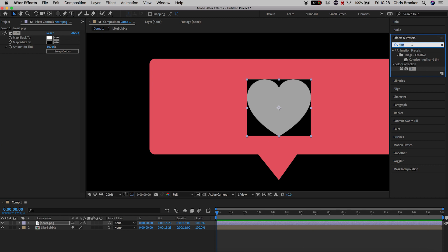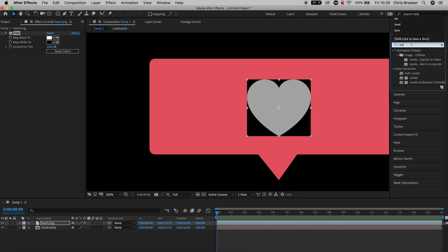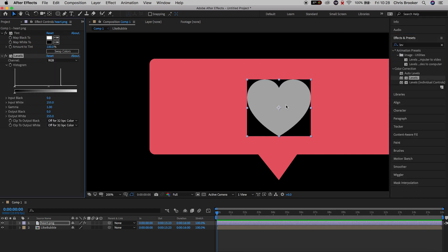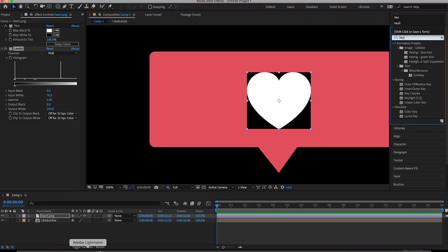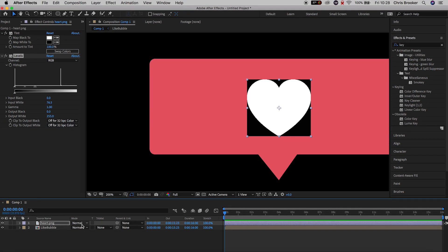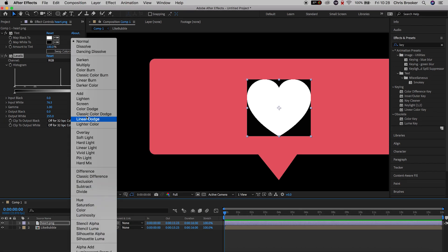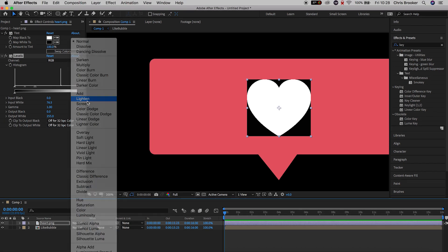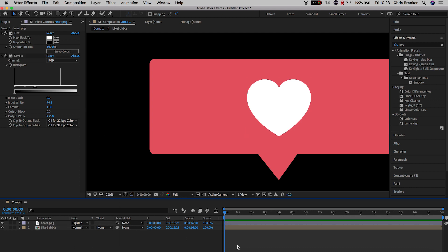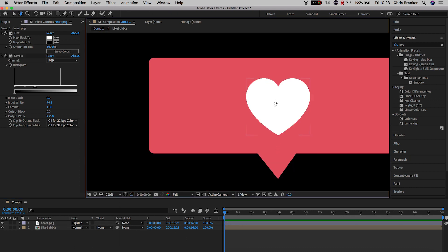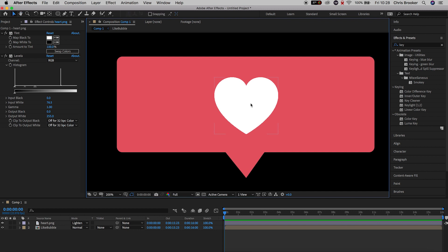From here we'll go into Effects and Presets again and search for Levels. We'll drag Levels onto the love heart and pull the input white down to around 70. Now all we have to do to get rid of that black is change the blending mode — go into Mode and change this from Normal to Lighten. And there we go, we've got a really awesome white love heart. We'll just pull this over to the left for now.